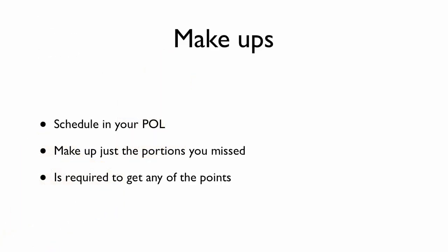So let's say maybe you didn't pass your presentation. Your POL makeup will be scheduled right at that moment and you just have to make up the portions that you missed. And in order to get any of the points from the POL, if you didn't pass, you actually have to go and do the makeup. Otherwise, you don't get any of the points. Very important detail right there. So make sure that when you get a makeup POL, you go and you make up the things that you have to do and show up the time that is asked of you.